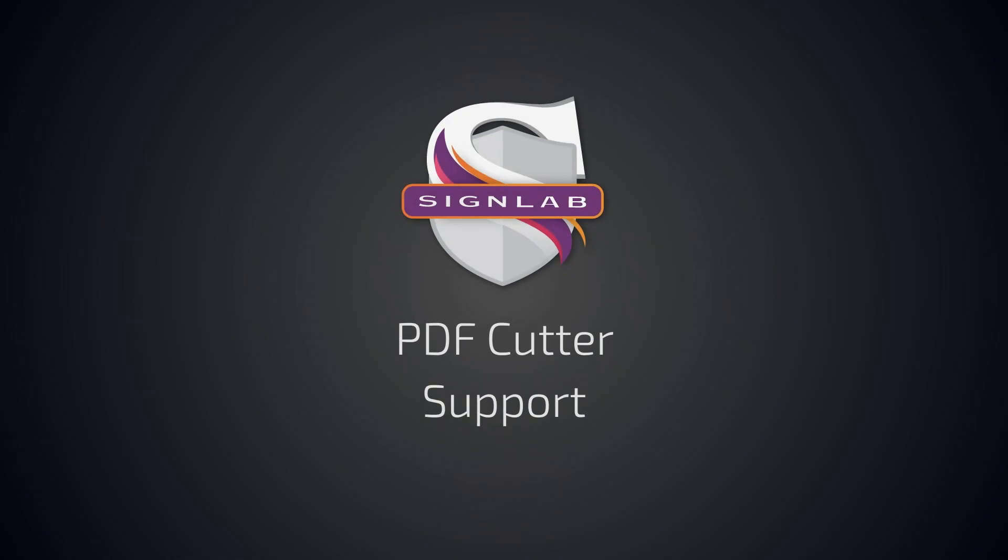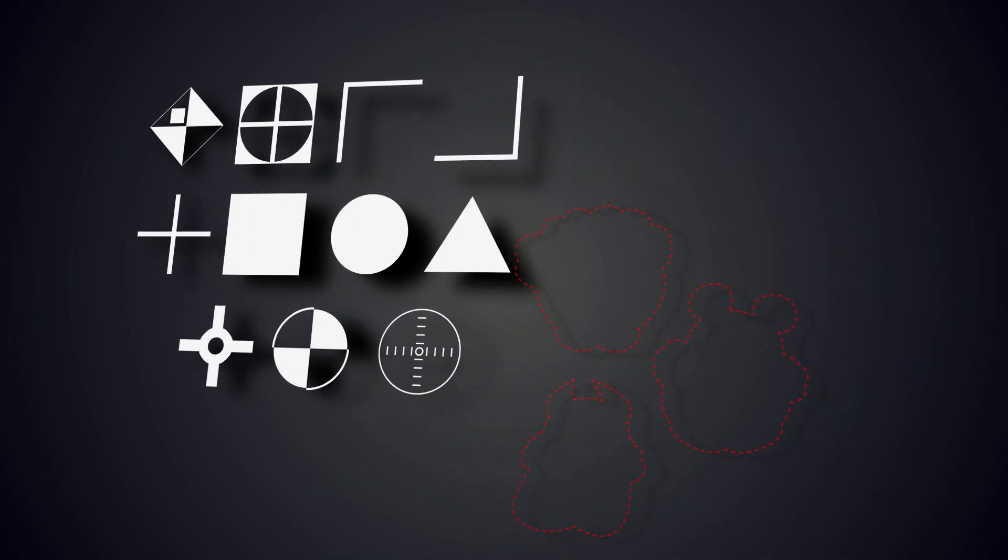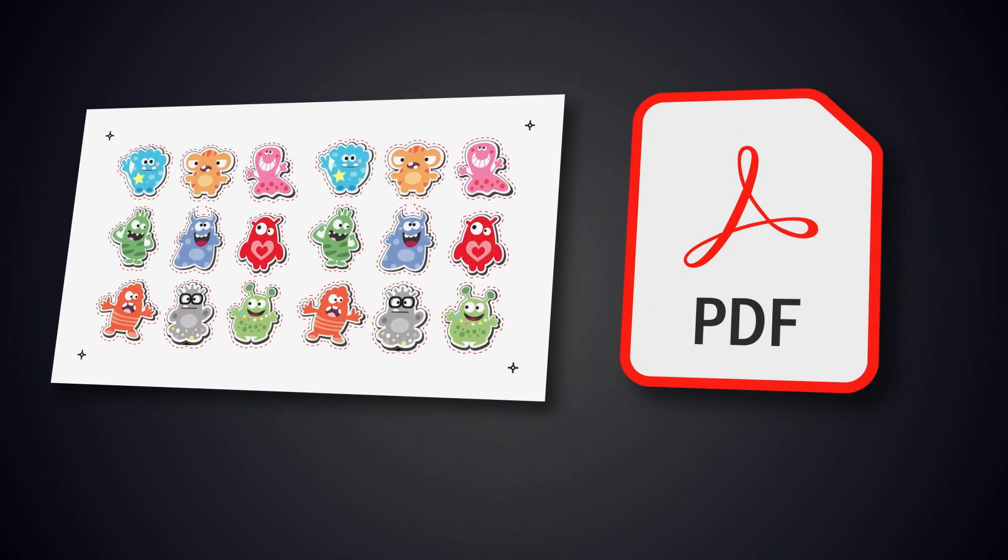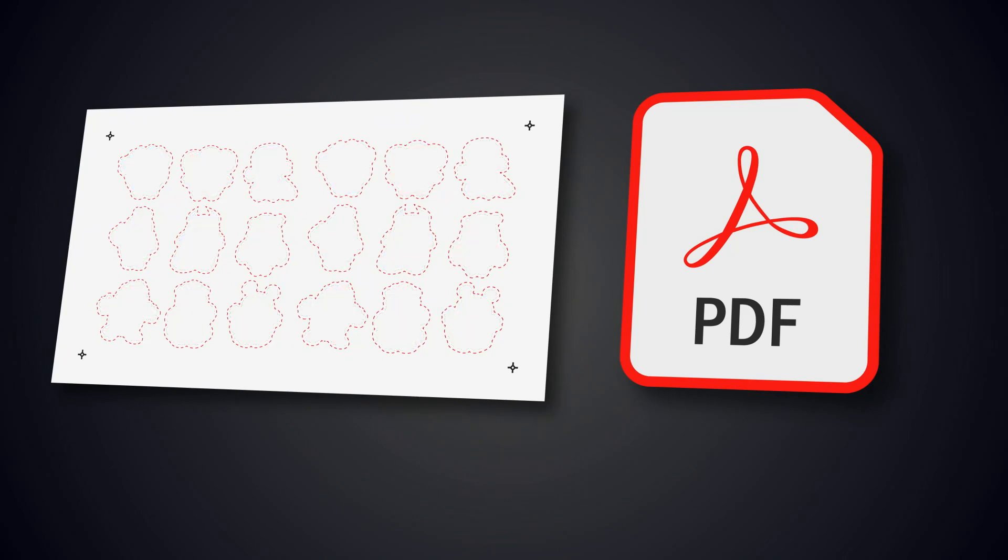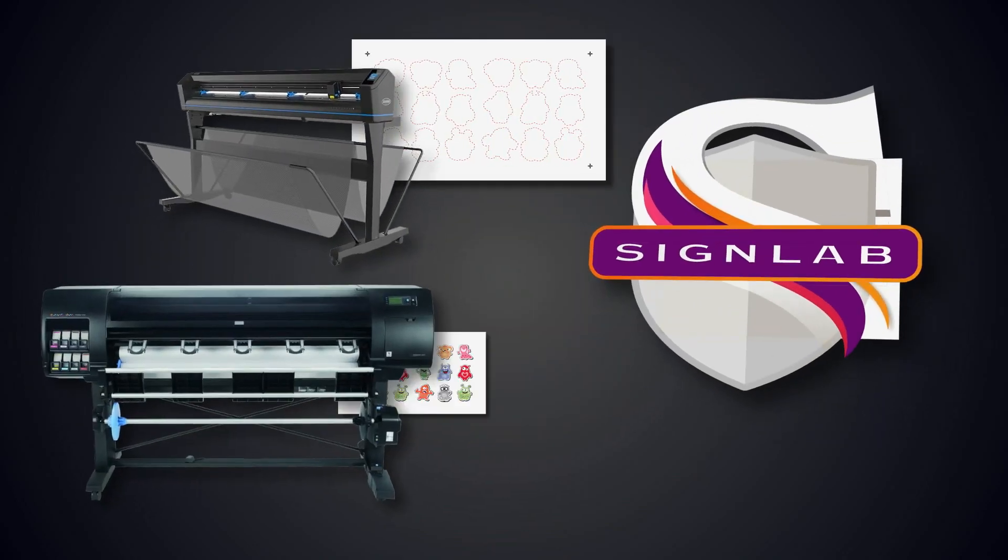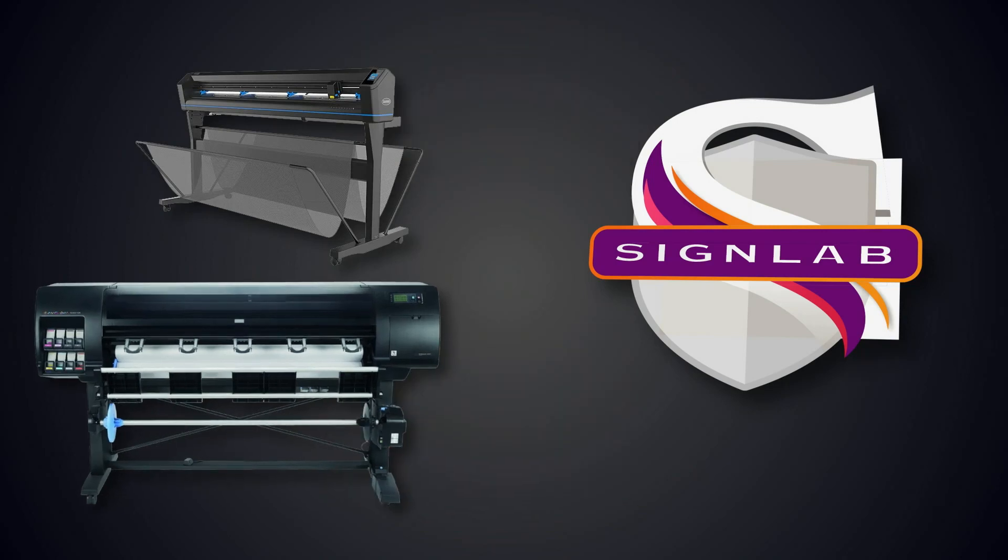SignLab gives you the option to automatically send cut data, like registration marks and contour cut lines, to a PDF file. This enables you to easily export cutting data without sending print data. Now you can manage cutting and printing data on different systems.